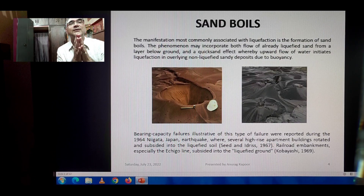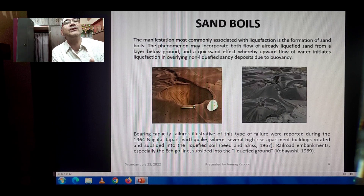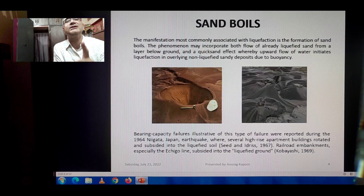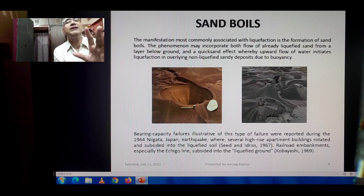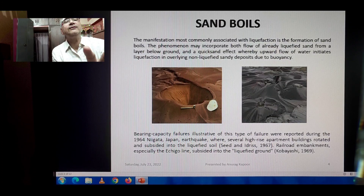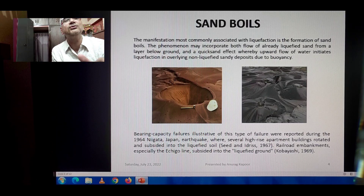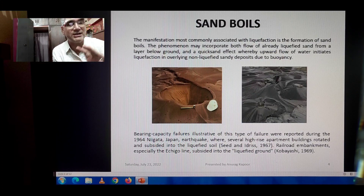Bearing capacity failures illustrative of this type of failure were reported during the 1964 Niigata, Japan earthquake, where several high-rise apartment buildings rotated and subsided into the liquefied soil — as proven and documented by Seed and Idriss in 1967. Railroad embankments, especially the Ashigo Line, also subsided into the liquefied ground, as proven by Kobayashi in 1969.